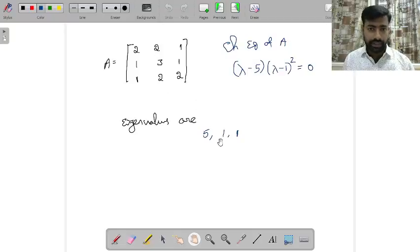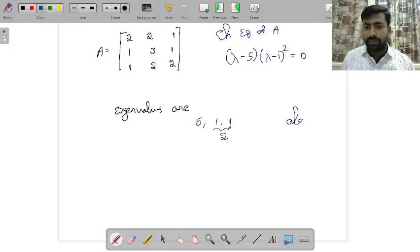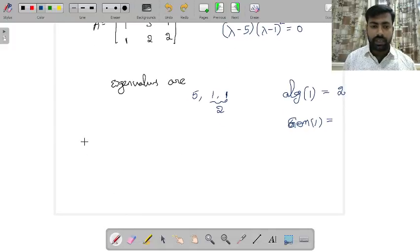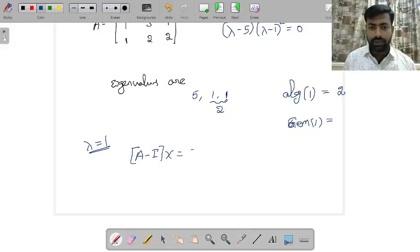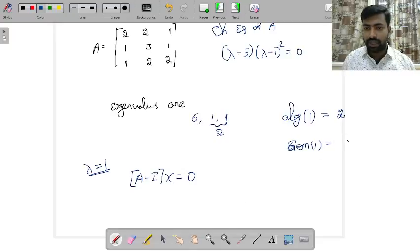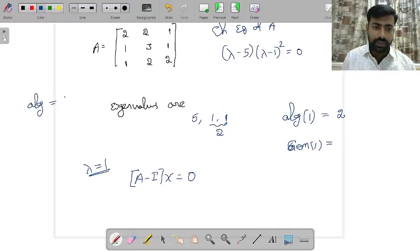Since 1 is repeated twice, the algebraic multiplicity of 1 is 2. We need to check the geometric multiplicity of 1 — that is, the dimension of the solution space of (A − I)x = 0. A matrix is diagonalizable when the algebraic multiplicity equals the geometric multiplicity for every eigenvalue.